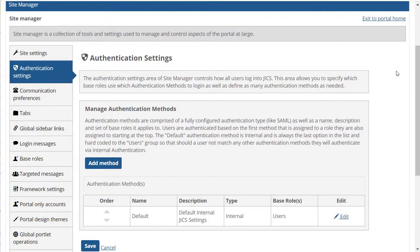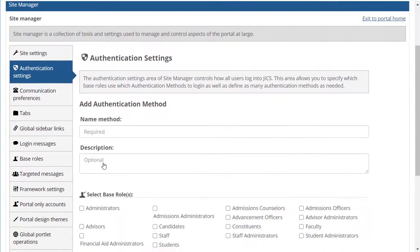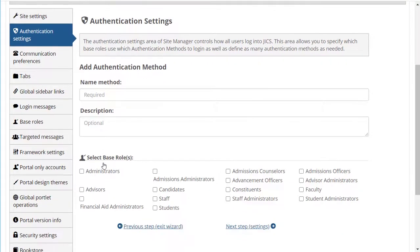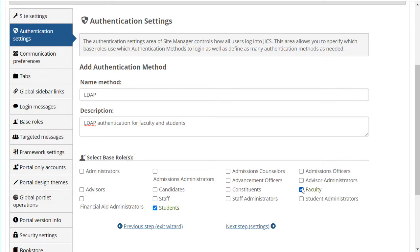Now let's take a look at how you add a method. I'll click Add Method, enter a name and description, and select the roles the method applies to. You can select as many roles as you want, but each role can have only one method associated with it.